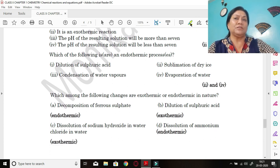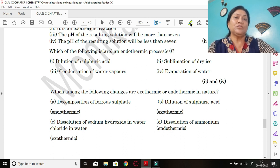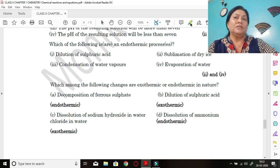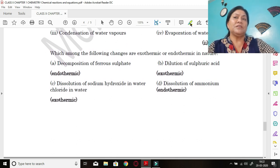Which of the following is an endothermic process? Dilution of sulfuric acid gives a lot of heat — exothermic. Sublimation of dry ice — absorbs heat, endothermic. Condensation of water vapors — liberates heat, exothermic. Evaporation of water — water absorbs heat from sunlight to evaporate, endothermic. So options 2 (sublimation of dry ice) and 4 (evaporation of water) are endothermic processes.